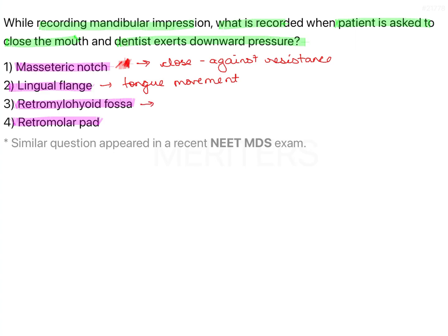For the retromylohyoid fossa, you need to push the material into that area manually and ask the patient to close, pucker the lip, and swallow. For the retromolar pad area, you ask the patient to open wide, and after opening wide, with your finger you adapt that area, then ask the patient to close against pressure.